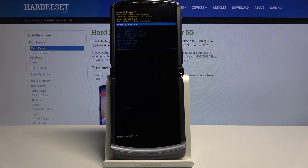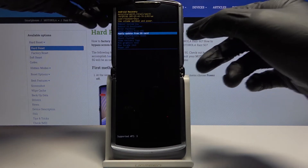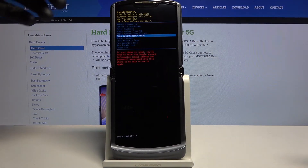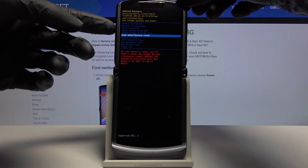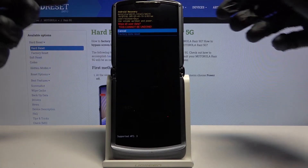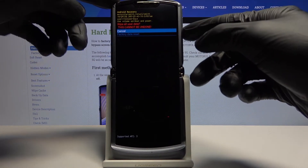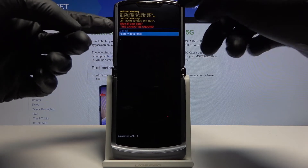From here, again using the volume keys, you want to select wipe data factory reset, and then confirm it with the power key. Then select factory data reset the same way as before.